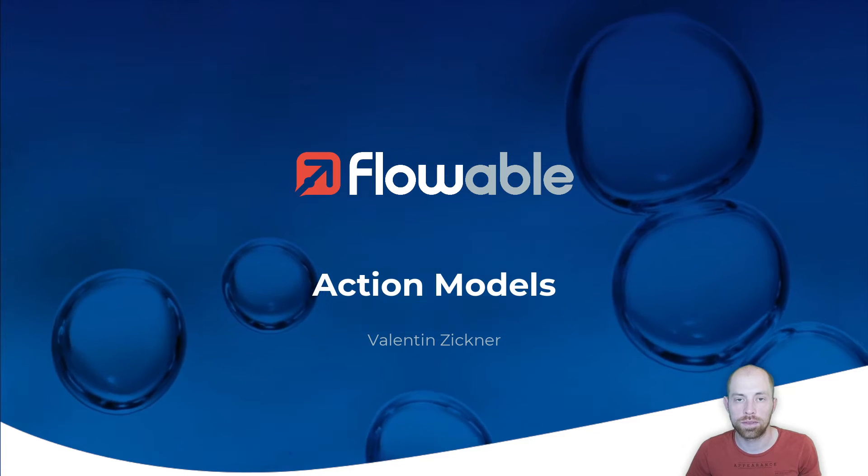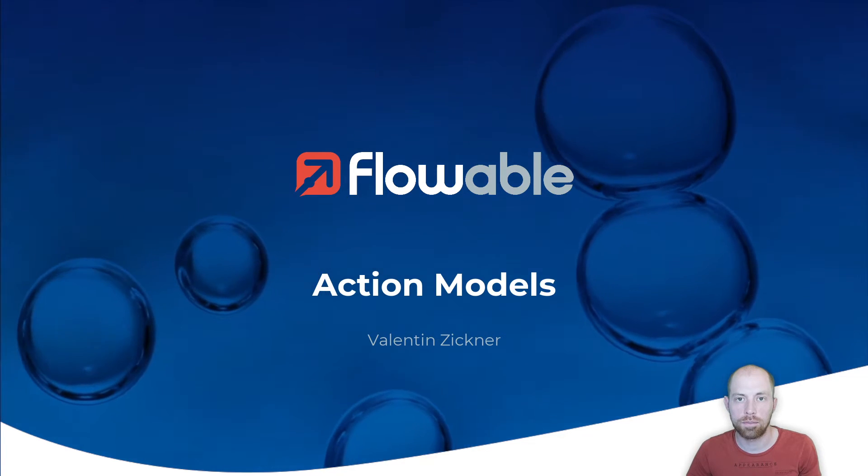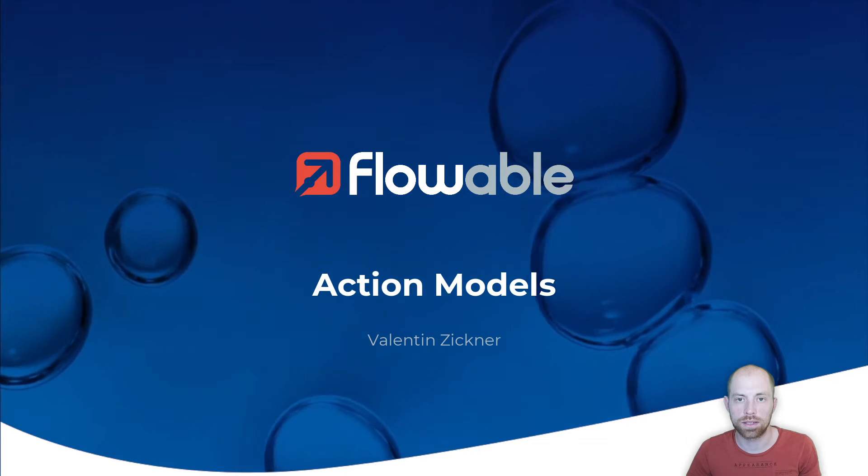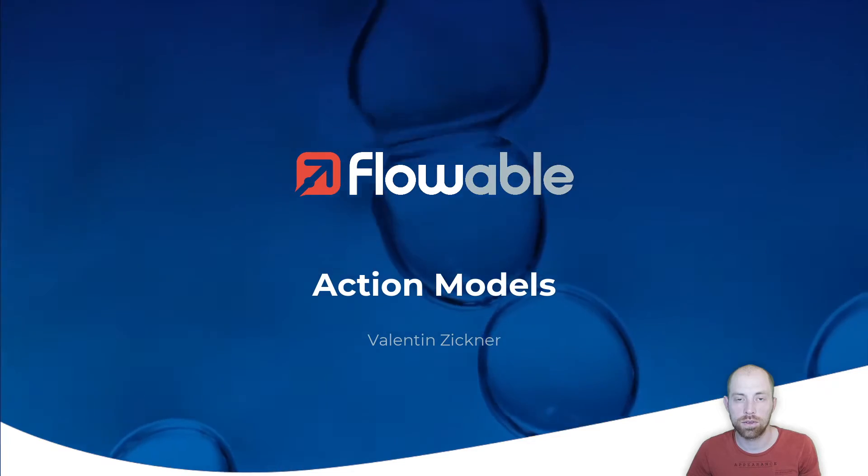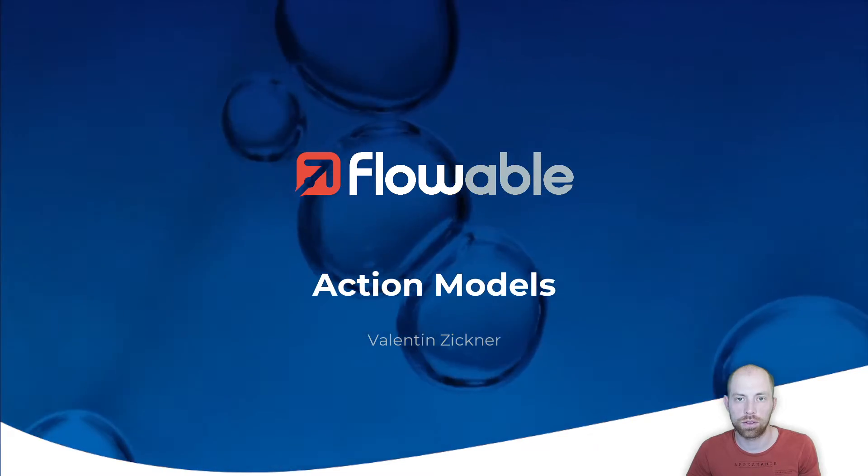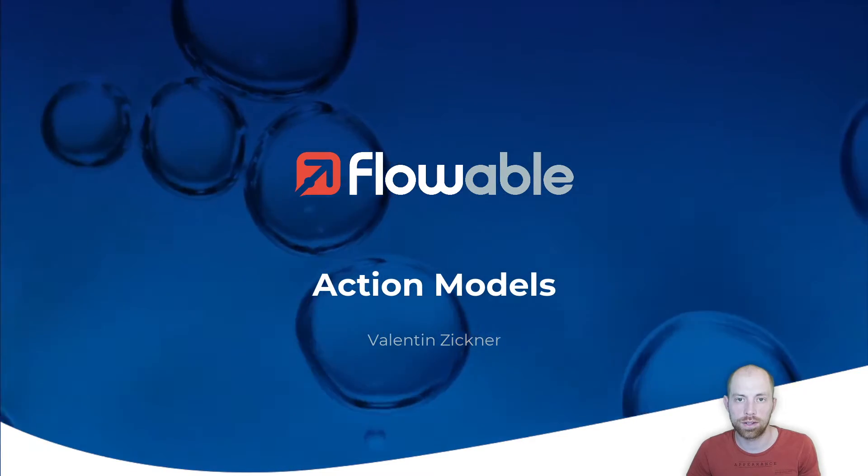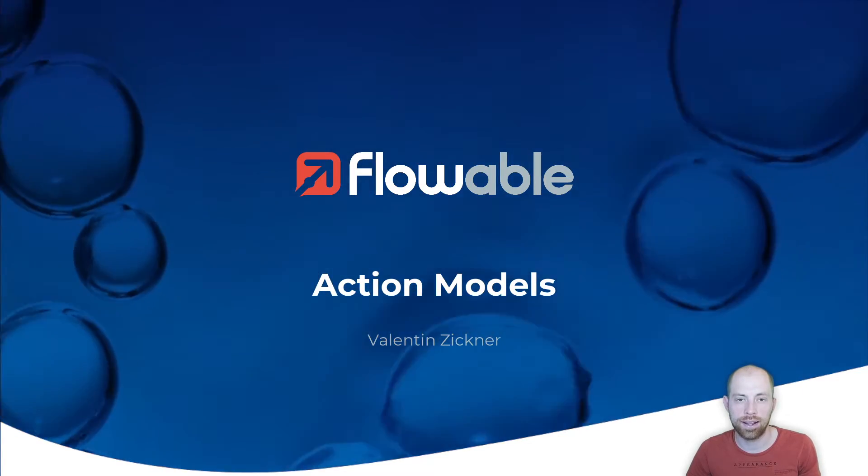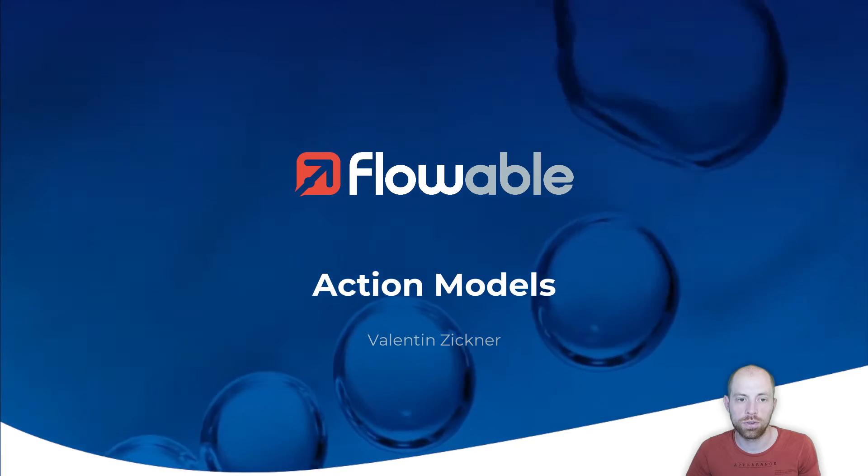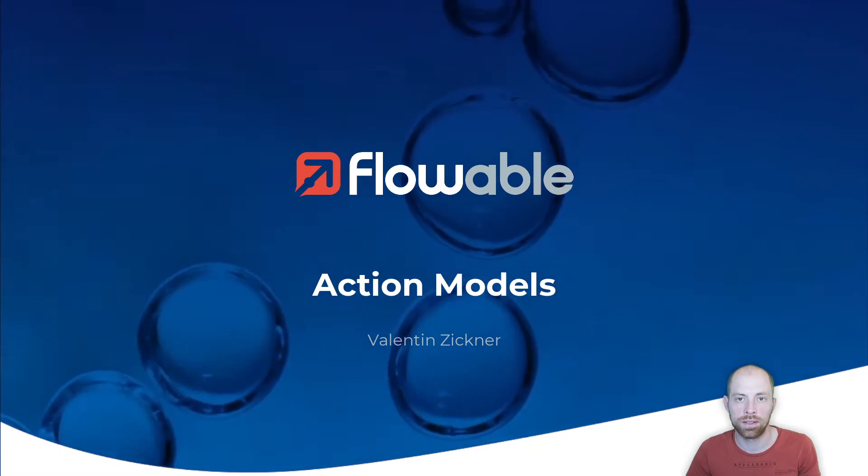Hello and welcome to this video about action models. I'm Valentin Ziegner and I'm going to show you how you can create a dashboard in Flowable and add an action to this dashboard.